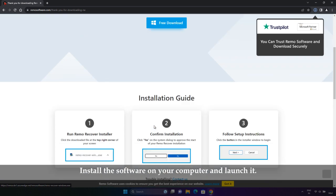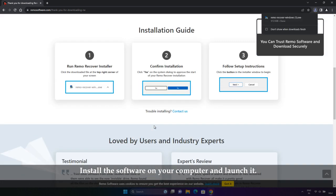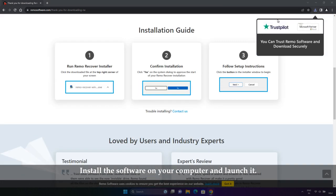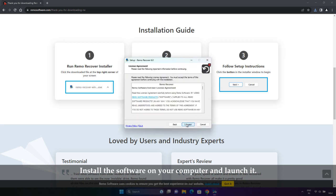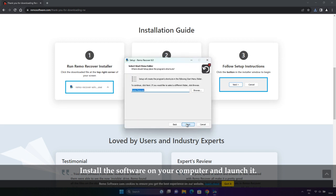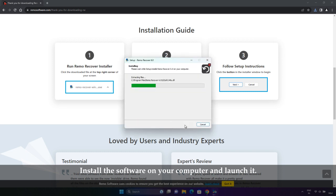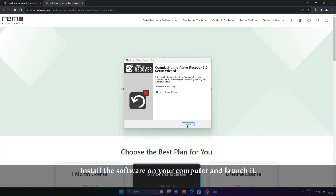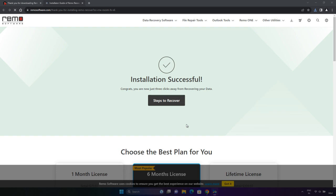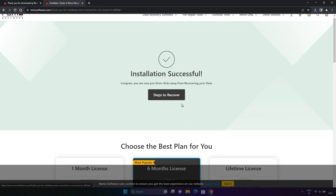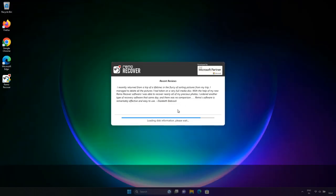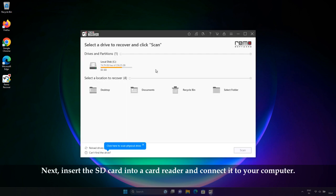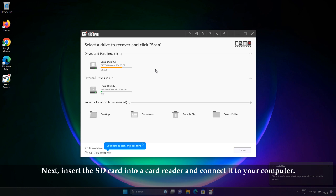Install the software on your computer and launch it. Next, insert the SD card into a card reader and connect it to your computer.